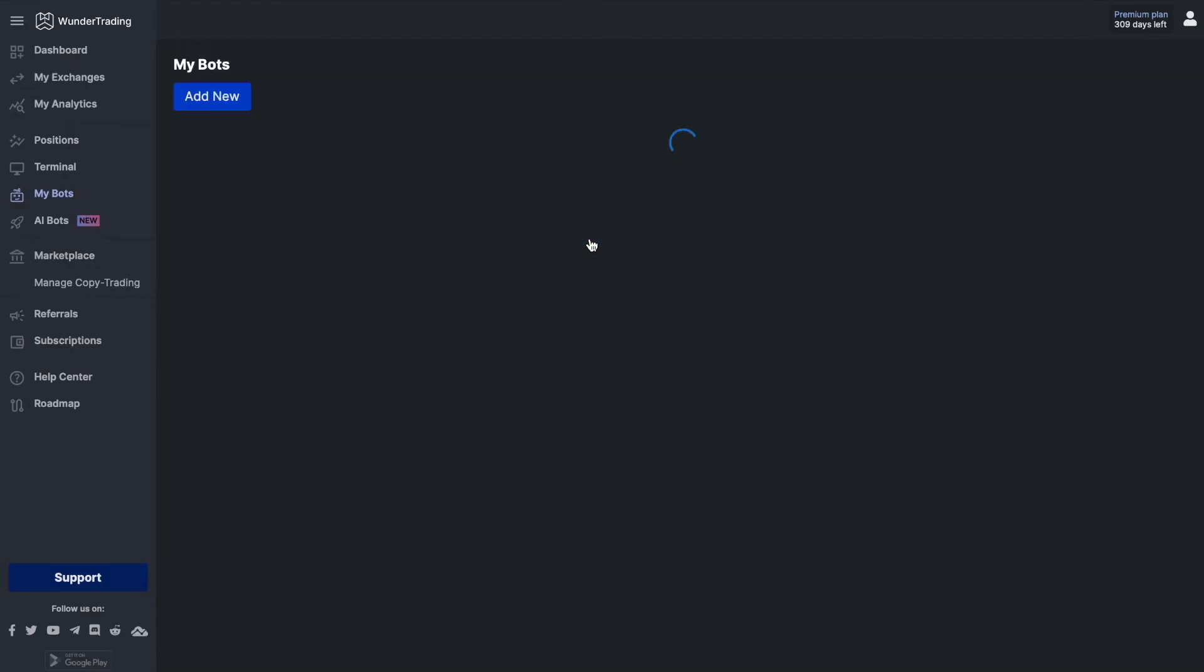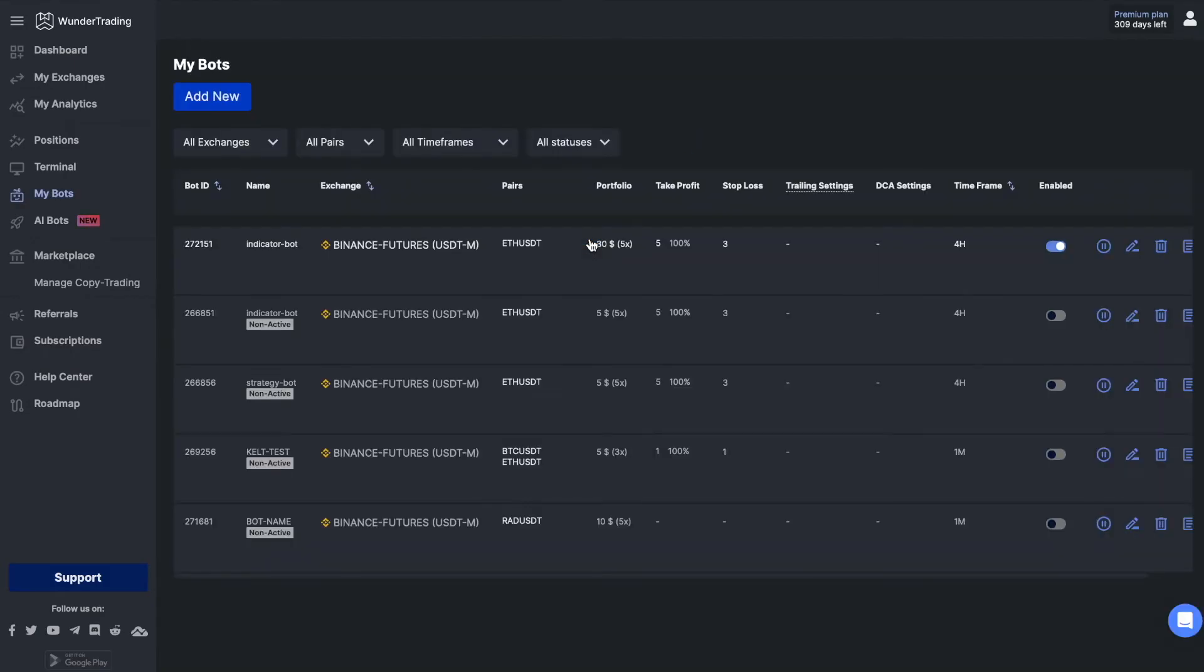Great! We have just automated our indicator and created a trading bot. Let's move on and automate the strategy script.